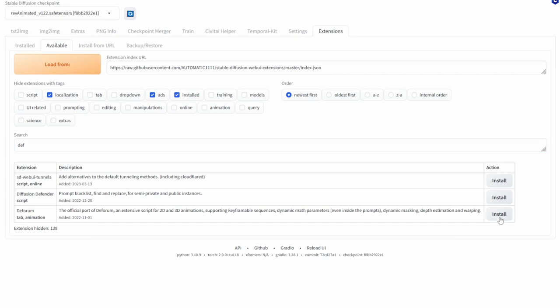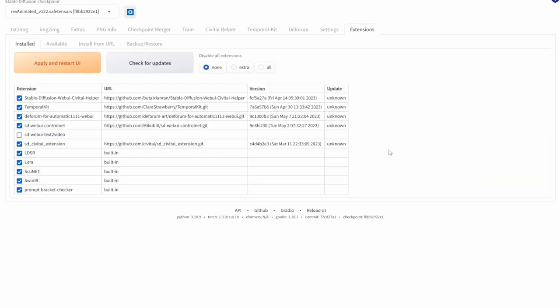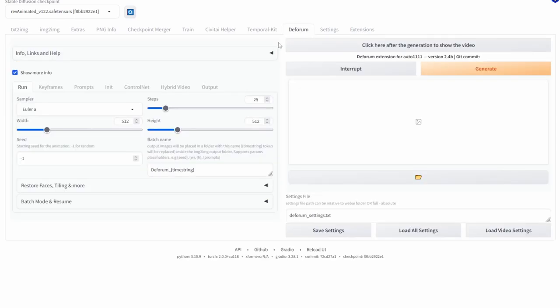So click install. Once that's installed, apply and restart UI in the install tab and then you should see Deforum in the extension table. Now that we have Deforum installed you should be able to see the Deforum tab so click on it.